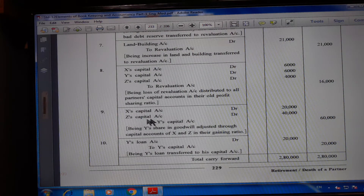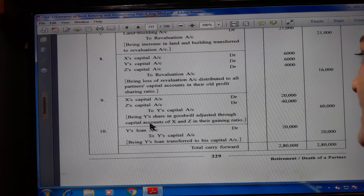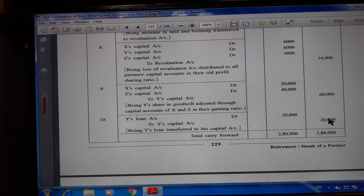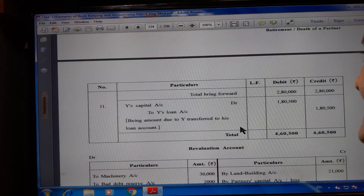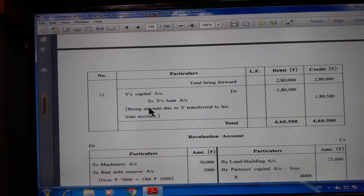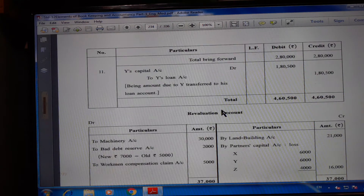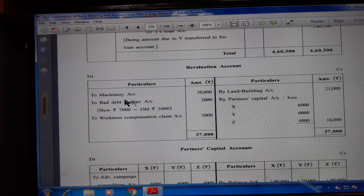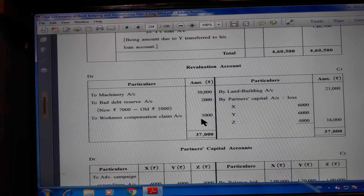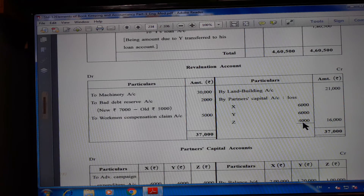X's capital account debit Rs. 20,000; Z's capital account debit Rs. 40,000 to Y's capital account Rs. 60,000 — being Y's share in goodwill adjusted through capital accounts of X and Z in their gaining ratio. Y's loan account debit Rs. 20,000 to Y's capital account Rs. 20,000 — being Y's loan transferred to his capital account. Y's capital account debit Rs. 1,80,500 to Y's loan Rs. 1,80,500 — being amount due to Y transferred to his loan account. Revaluation account: debit side — machinery account Rs. 30,000, bad debt reserve account Rs. 2,000 (Rs. 7,000 minus Rs. 5,000); workman compensation claim Rs. 5,000; land and building credit Rs. 21,000; partners capital account loss Rs. 6,000, Rs. 6,000 and Rs. 4,000 = Rs. 16,000.